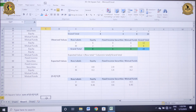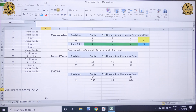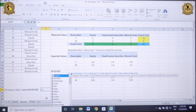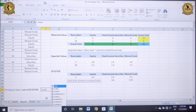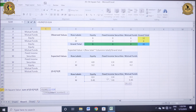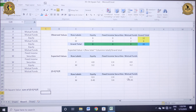Now the next step is to calculate my chi-square value. I apply the Excel formula: equals SUM, select all six values, close the bracket, and press Enter. Here it comes out to be 7.5.